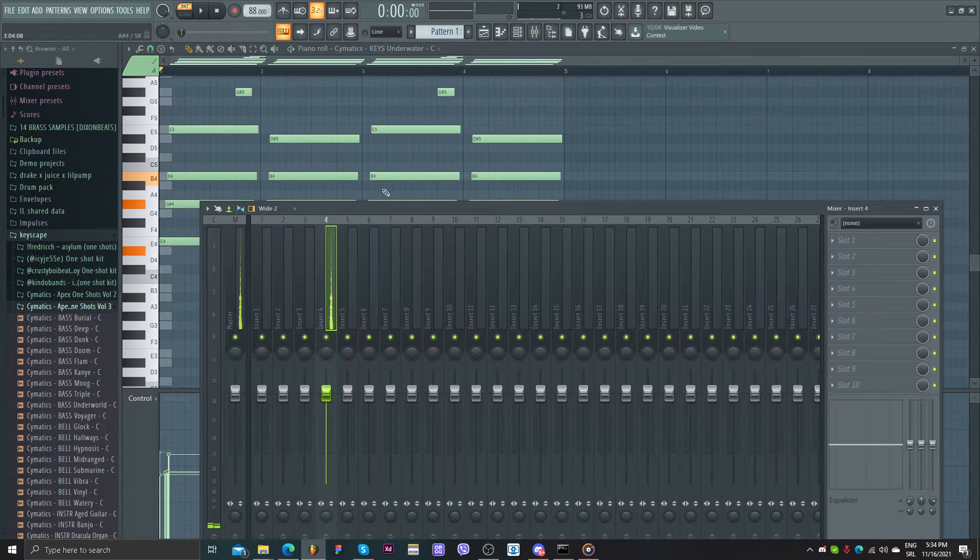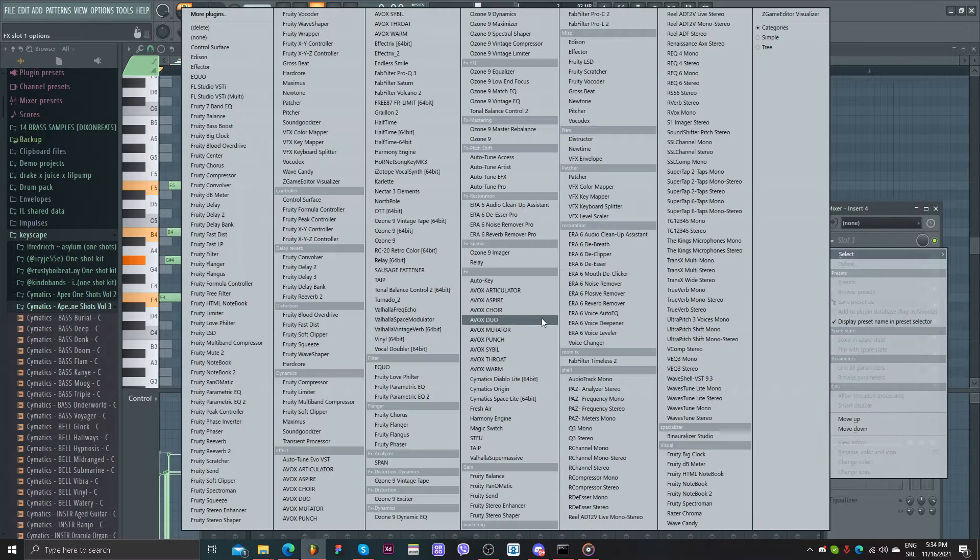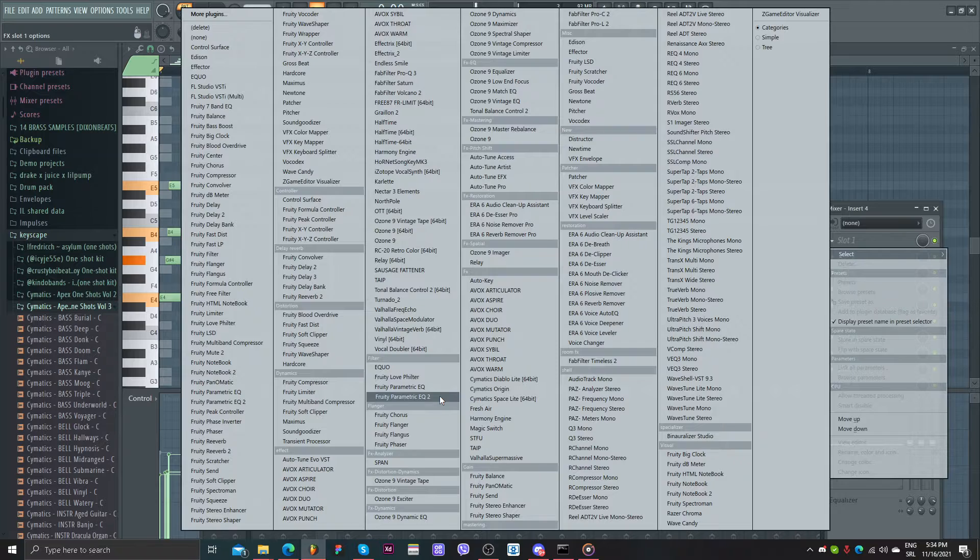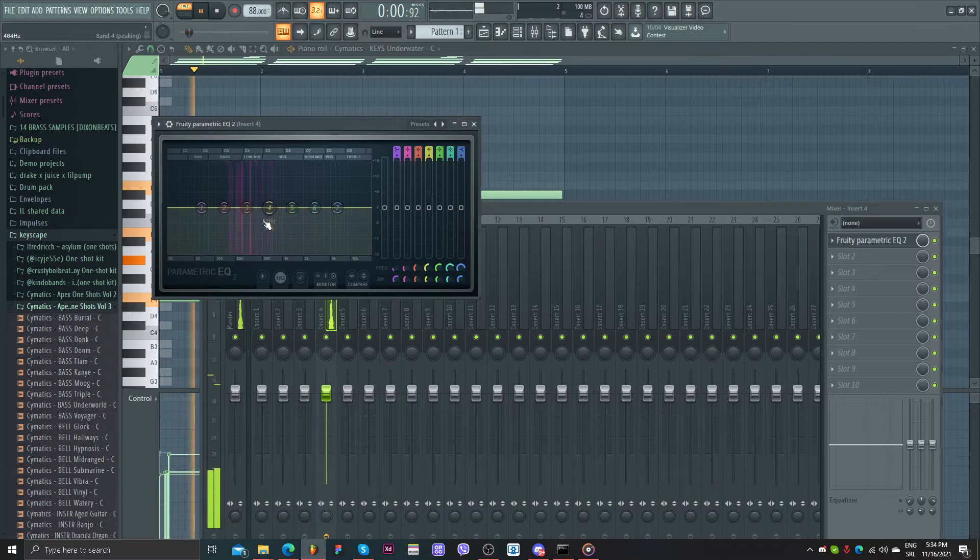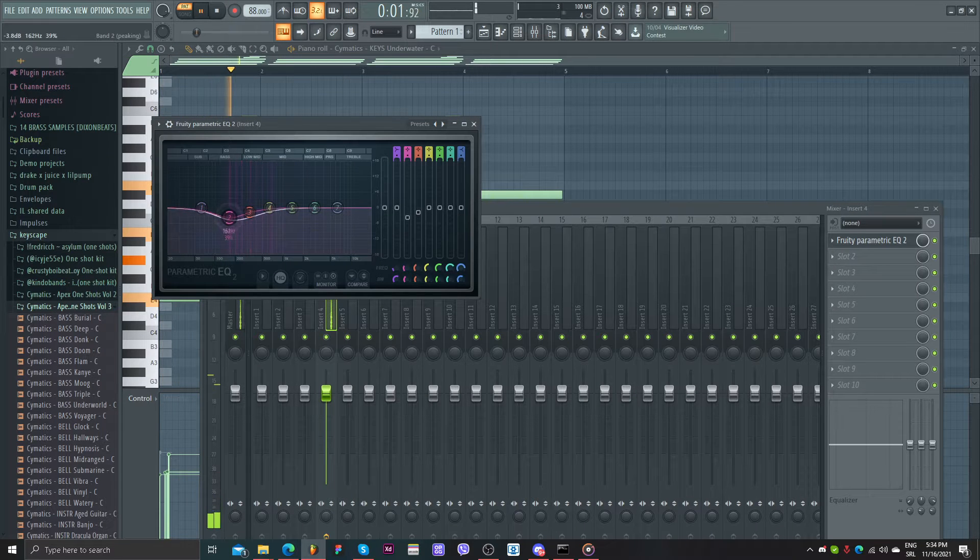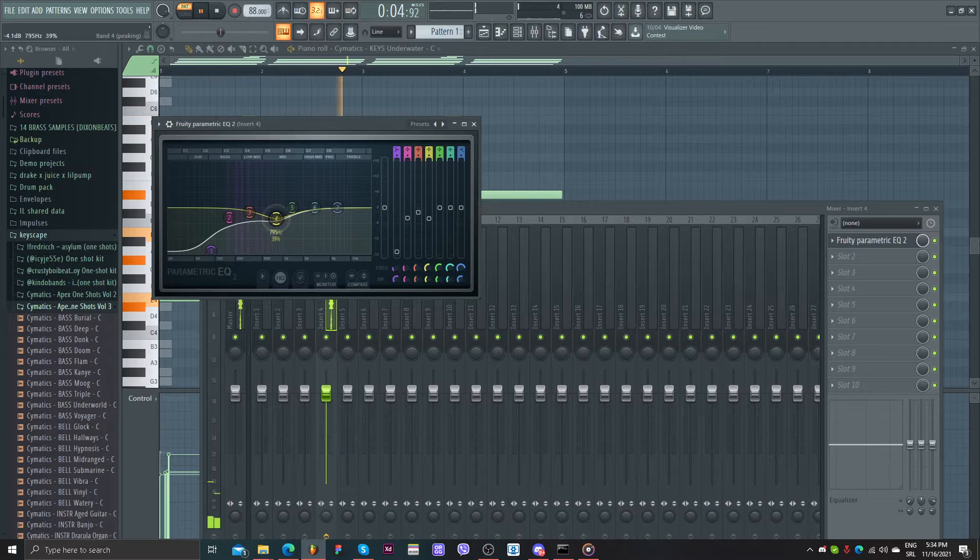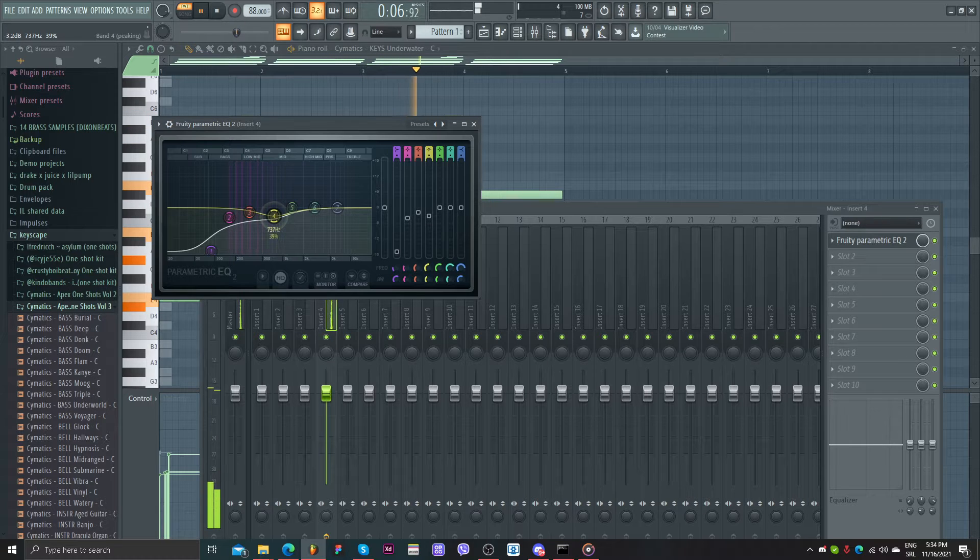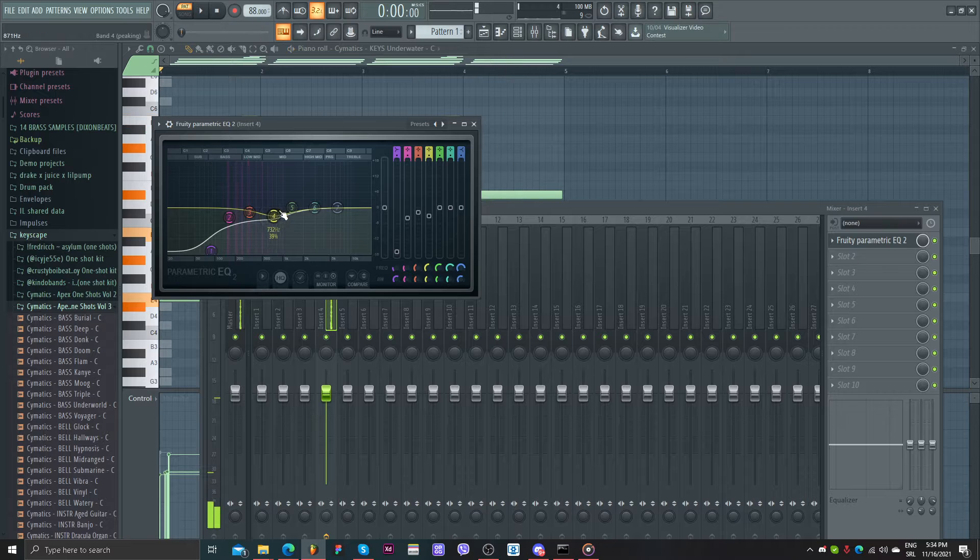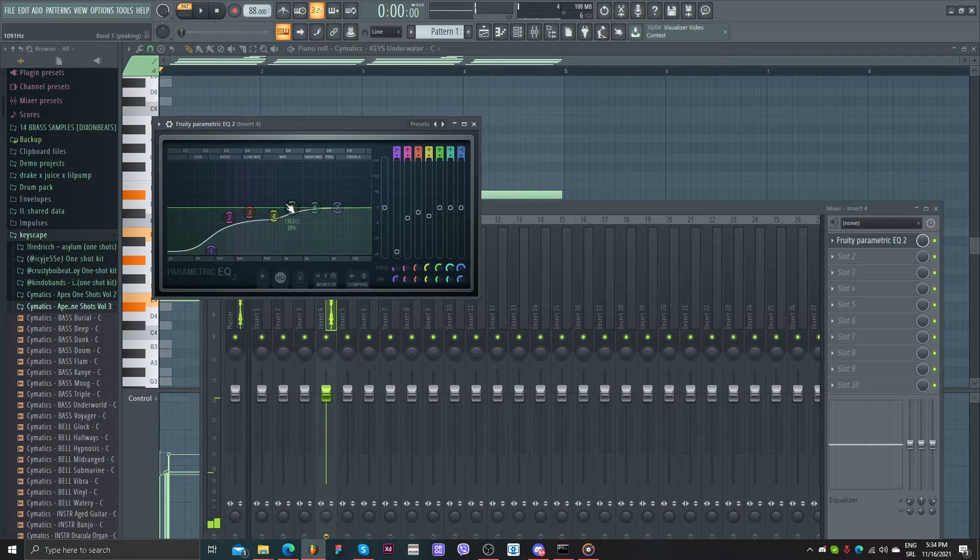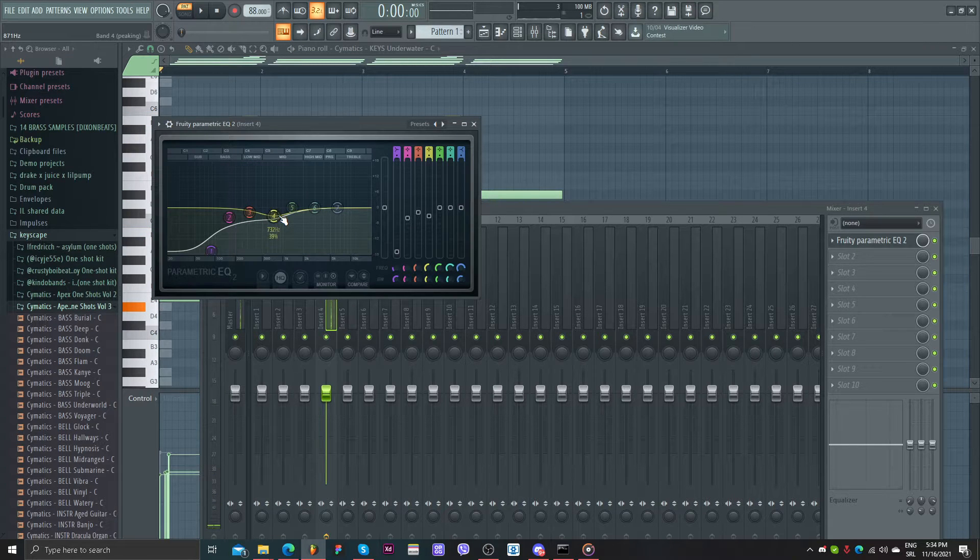I didn't add any effects here. I will start with an EQ. I am cutting the frequencies that are too much for our ears.